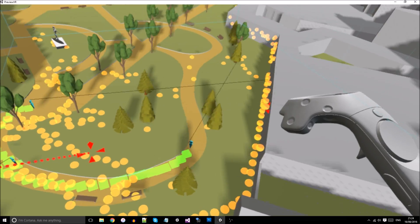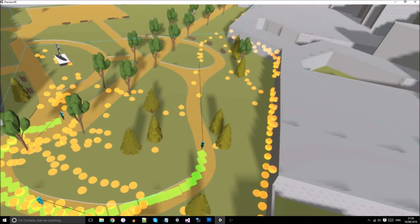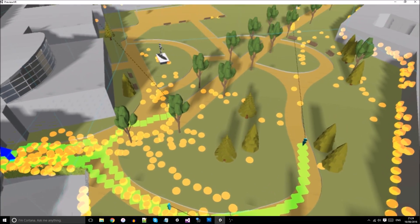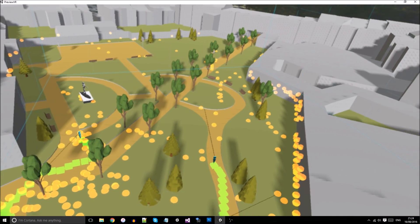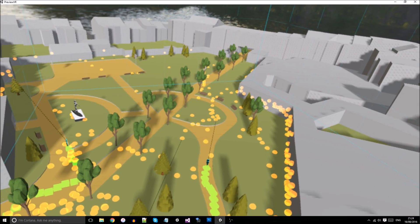As mobile VR becomes cheaper and more accessible, it will become easier for architects and urban designers to reach out and involve citizens in a meaningful way using VR.